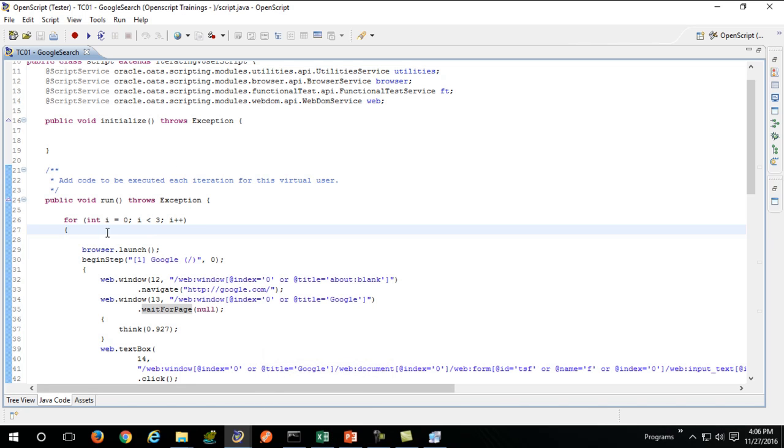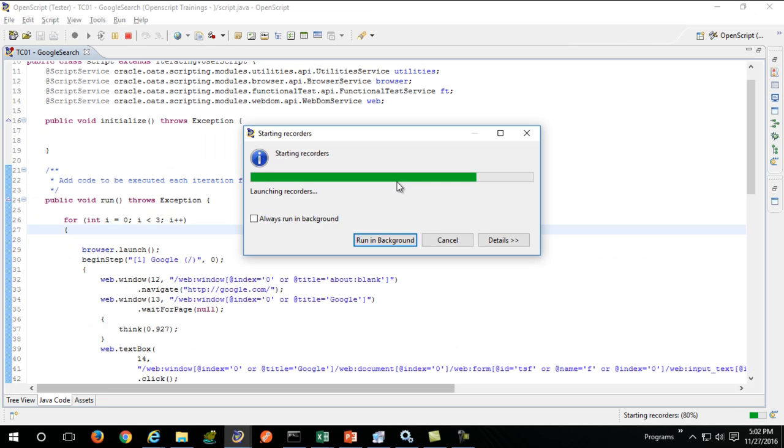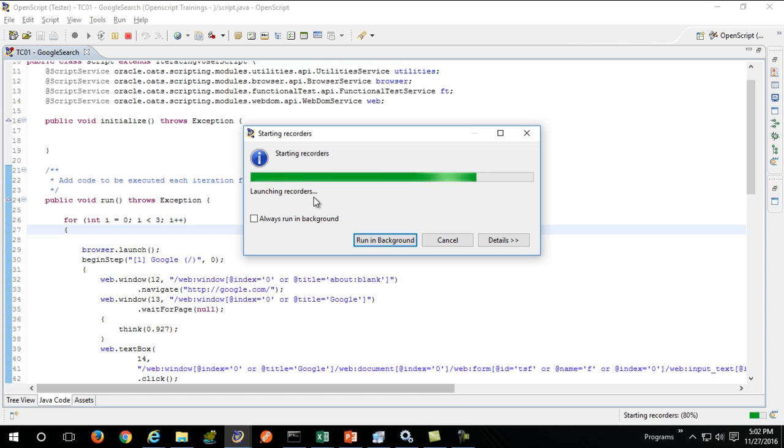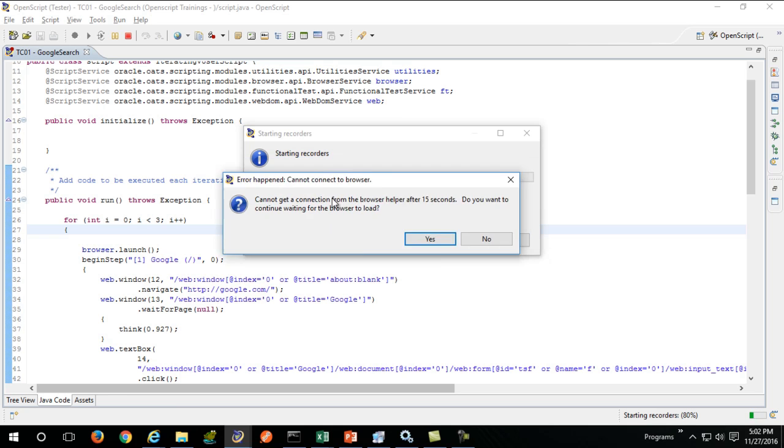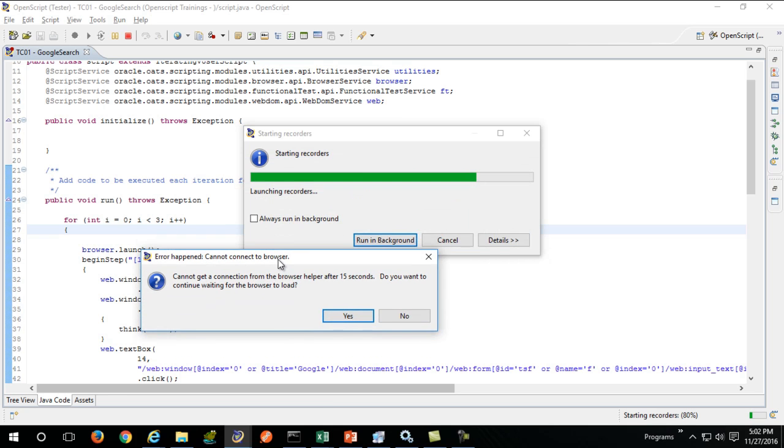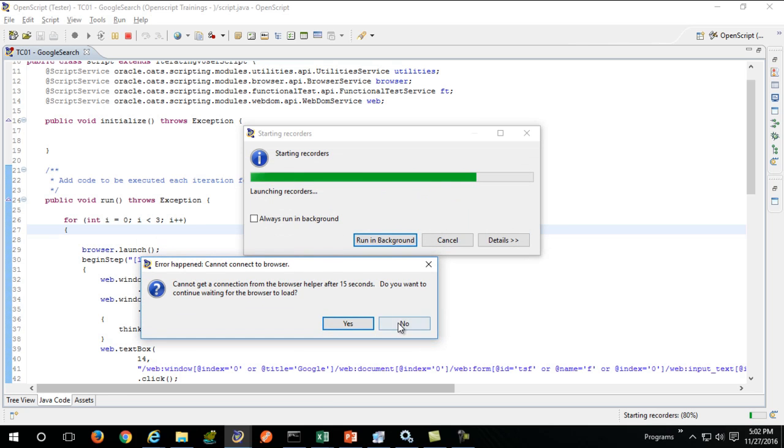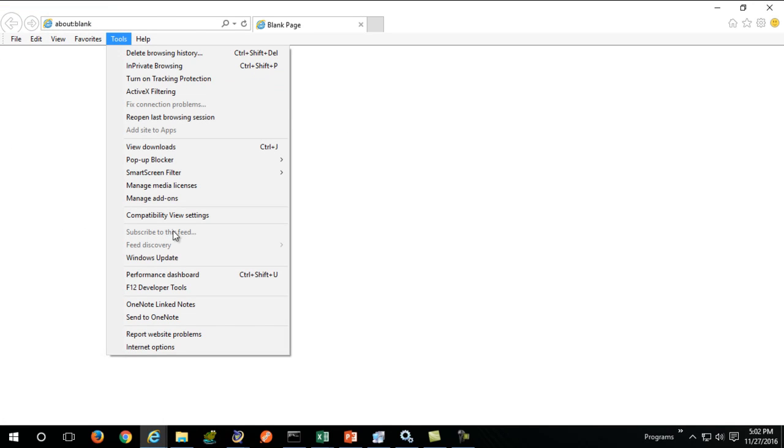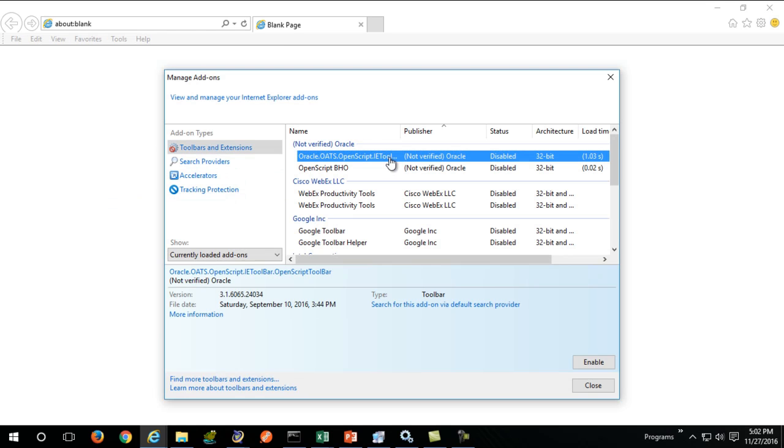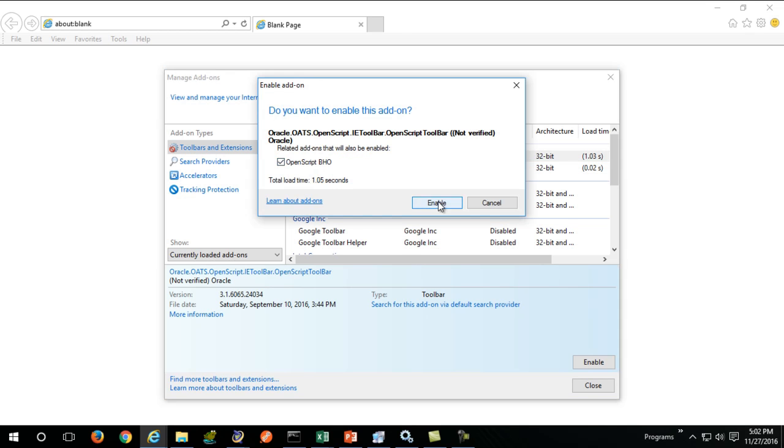Most of the times at time of hitting the record button, you will see your browser is not getting launched. What you need to do here is configure your Internet Explorer and verify whether these plugins are enabled. Go to tools, manage add-ons, and check for these two add-ons. If they are disabled, right-click them and enable them.